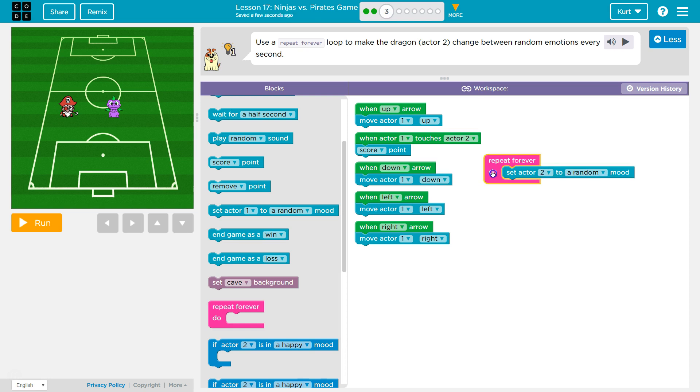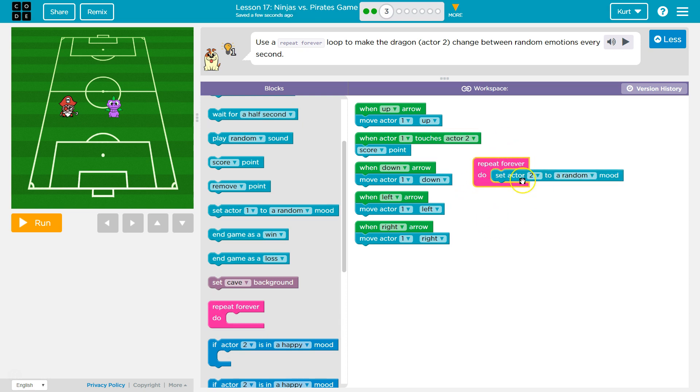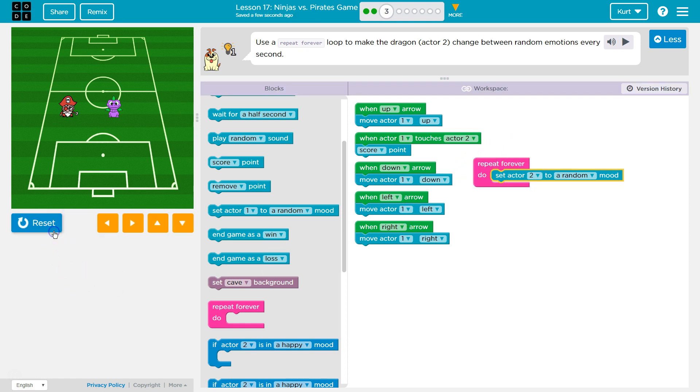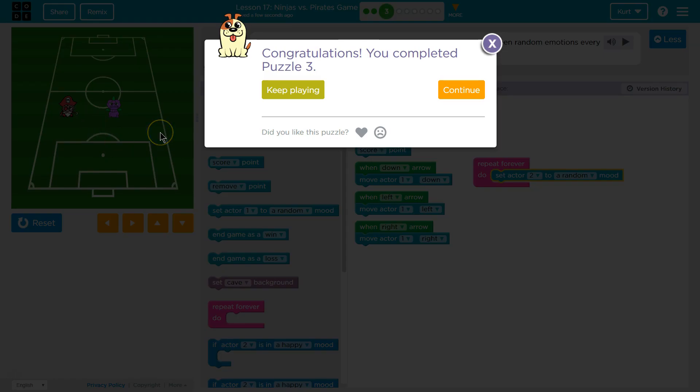And let's see if we hit run, if it will repeat, set a mood for Actor 2, hit the bottom, go back, set another mood. Hit the bottom, go back, set another mood. Look. Oh. Awesome.